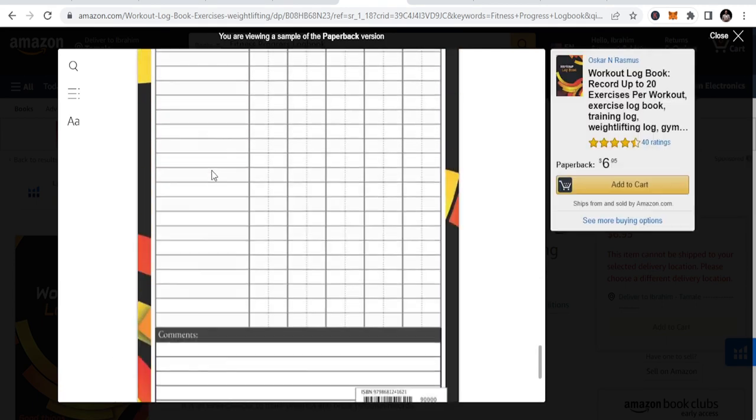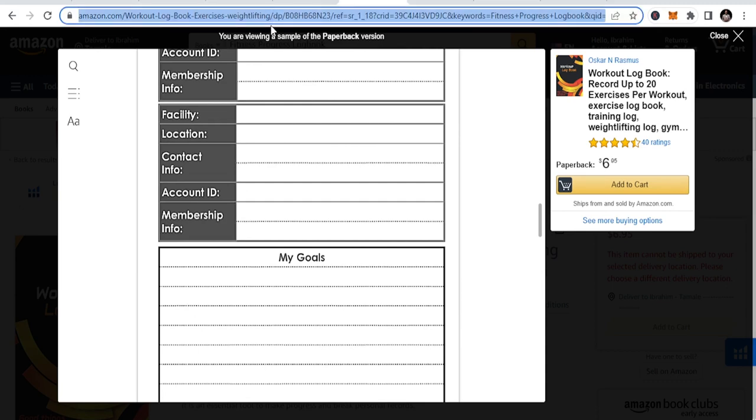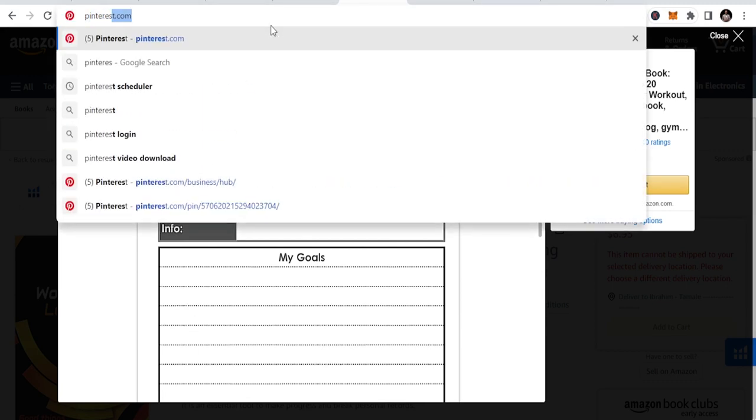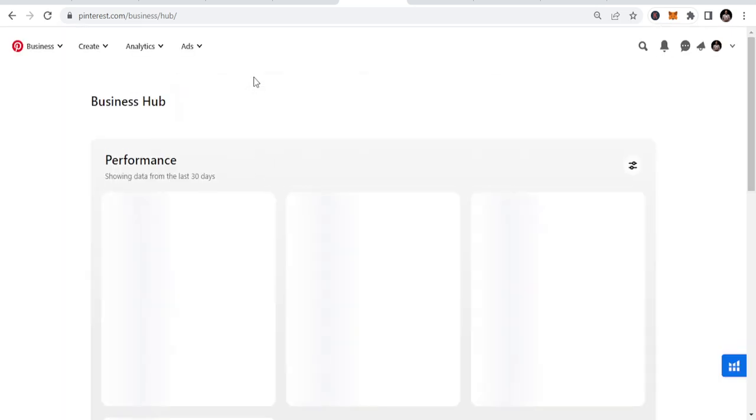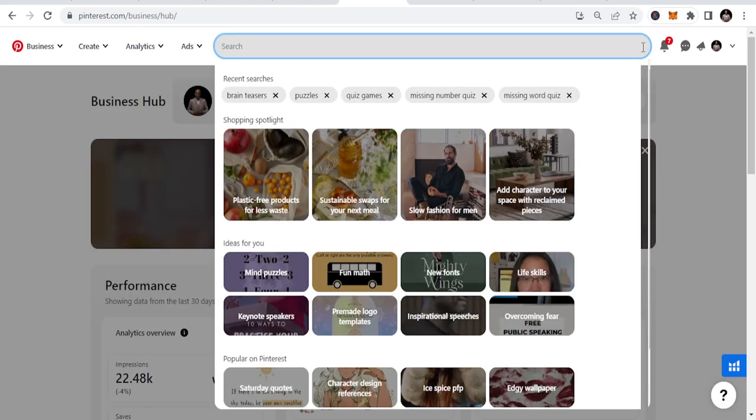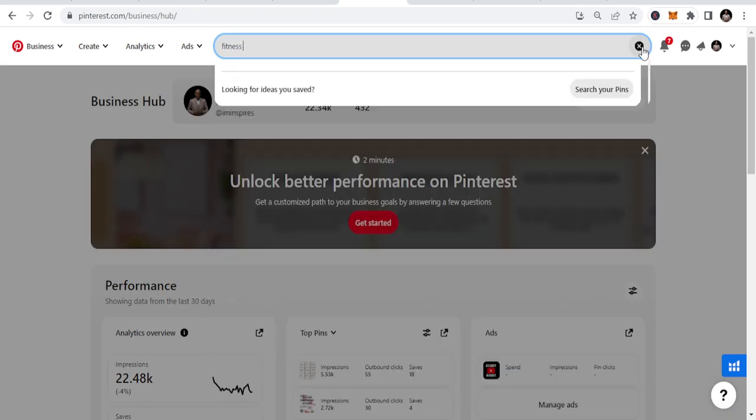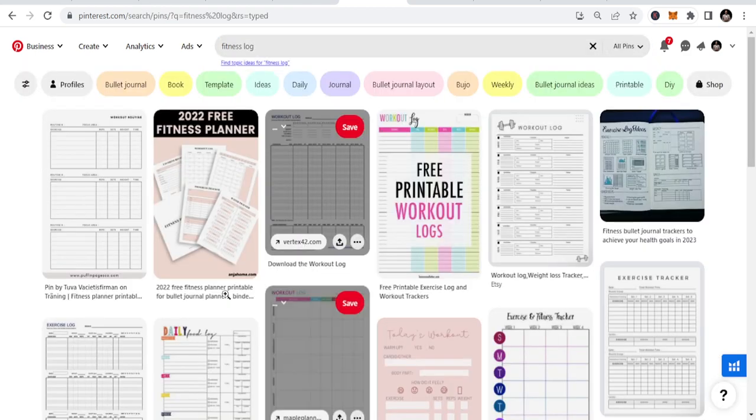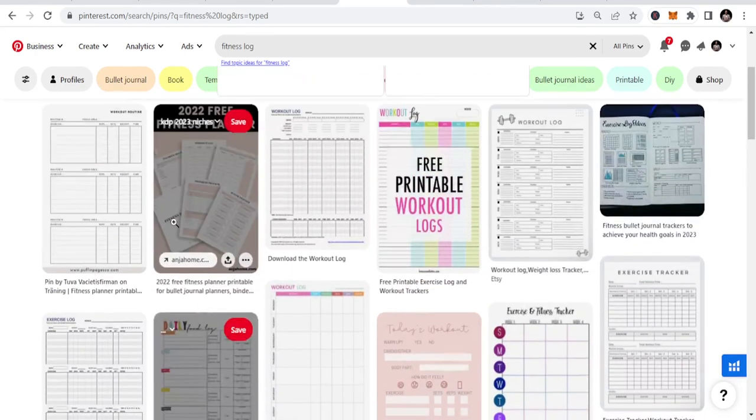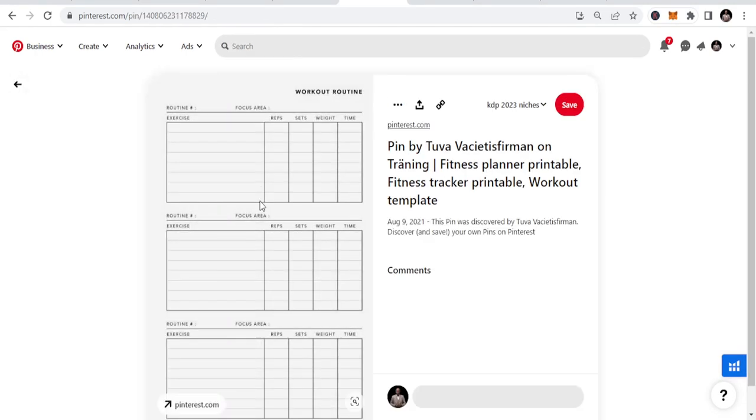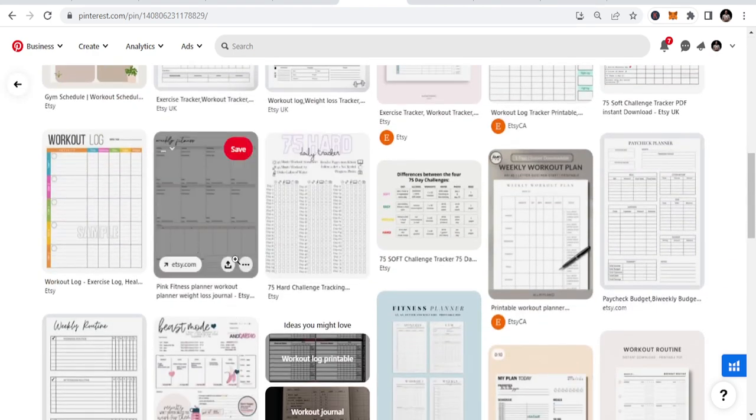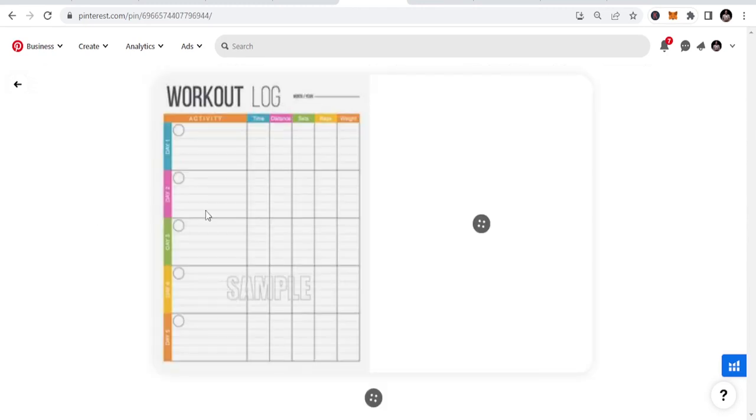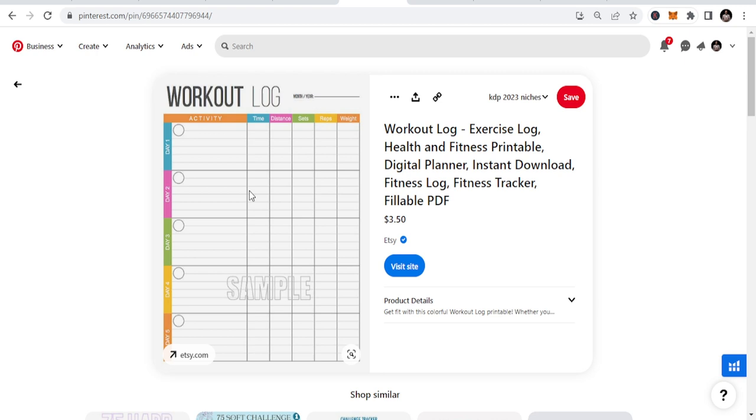Go to Pinterest to get ideas. This is my Pinterest account - I just type fitness log and I'll see a lot of fitness types. You can see templates, reps - this gives you ideas about how to design your own templates. You can design with a Word document, convert it to PDF, or use Canva.